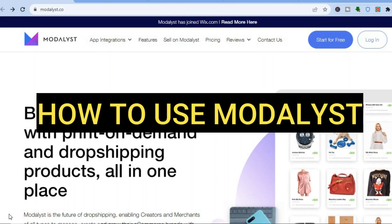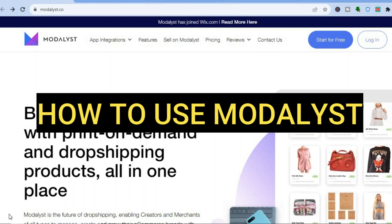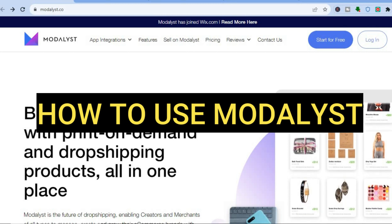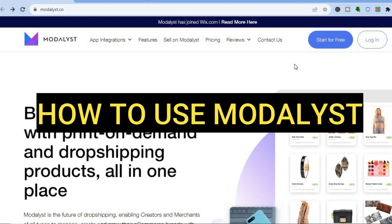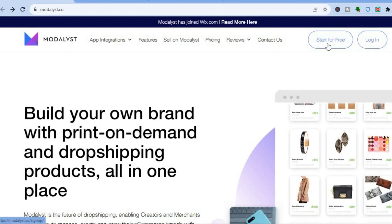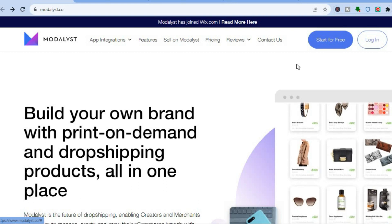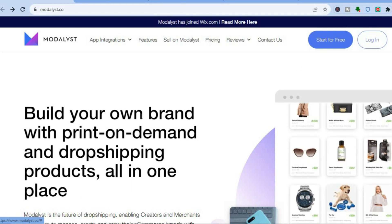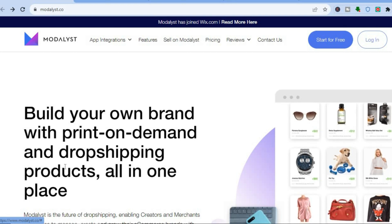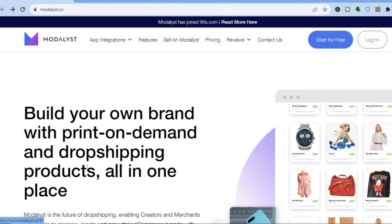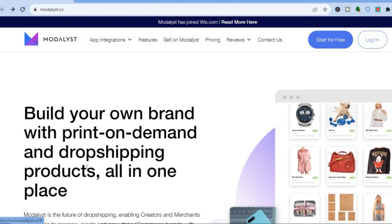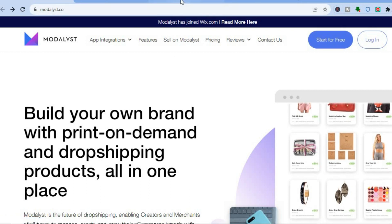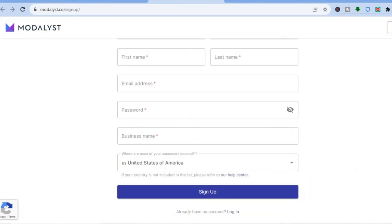Hello, hope you're doing good. In this tutorial I'll be showing you how to use Modalist dropshipping platform. Once on Modalist, go to the top right hand corner and tap on 'Start for Free'. With this platform you'll be able to build your own brand, and you can also use it for sourcing dropshipping products. Once you have tapped on 'Start for Free' you will be redirected to the sign-up page.